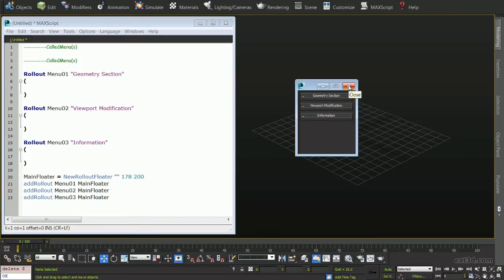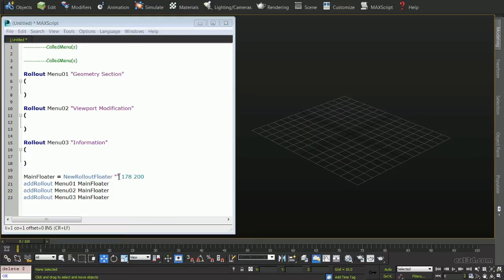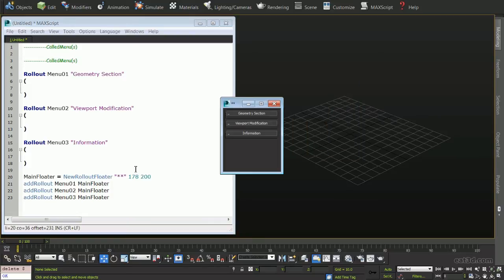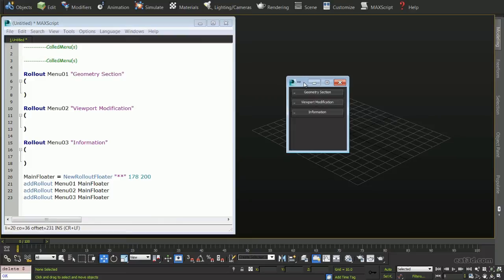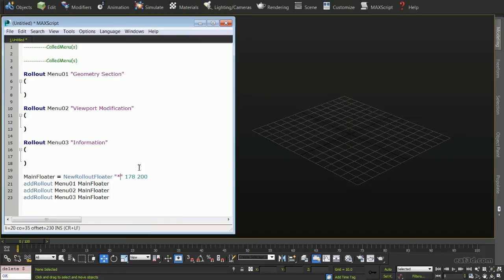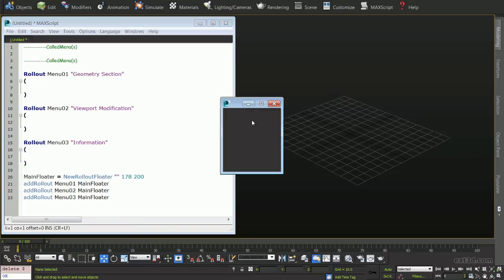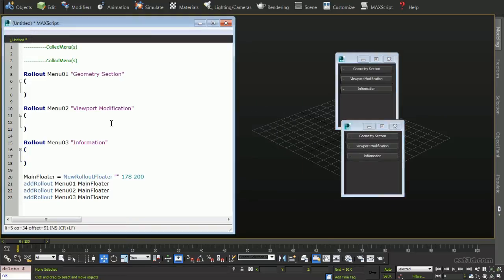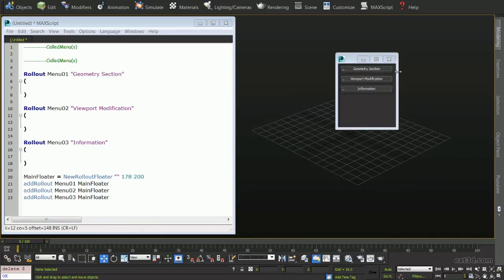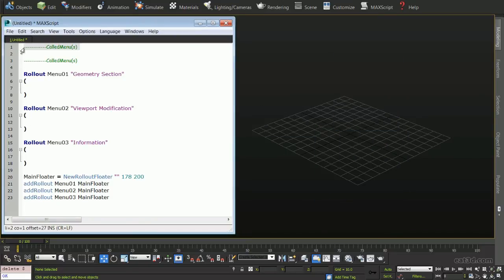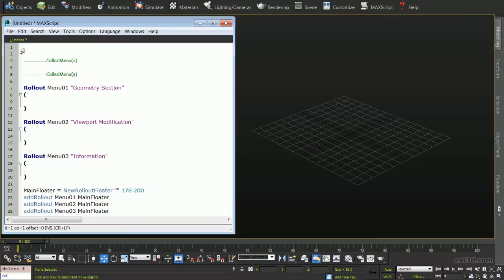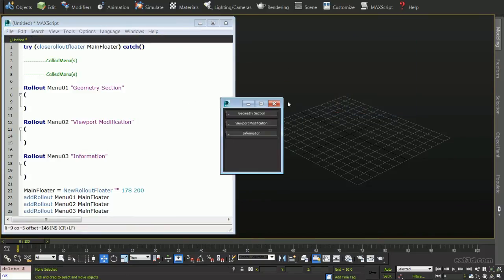We can see the floater hasn't been given a name, and this can be done by simply typing something into our empty quotes and evaluating the script again, but for now we'll leave it blank. We will also notice that if we continue to evaluate the script, more instances are created without the previous windows closing. This may be desired in some cases, but not in this one. Let's write a simple line of script that will solve this, so that evaluating again first closes the current floater, then generates a new one.